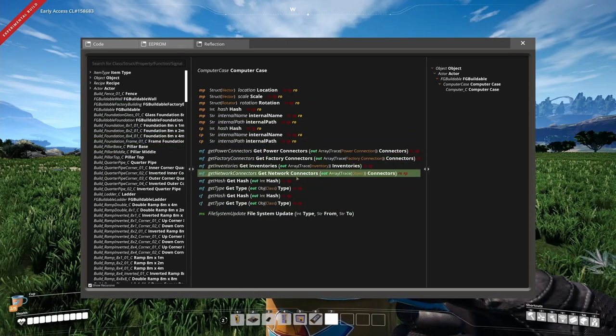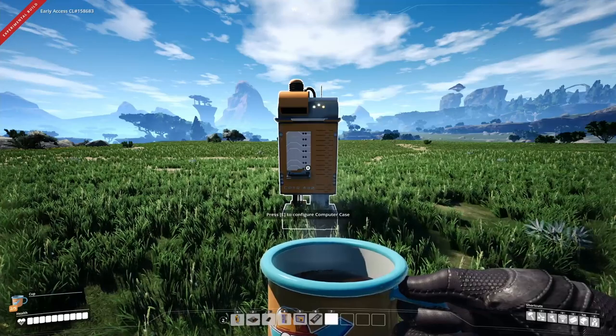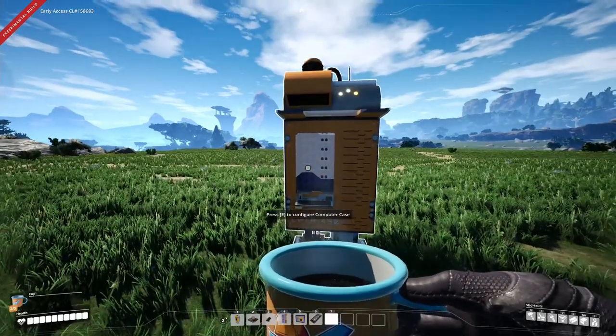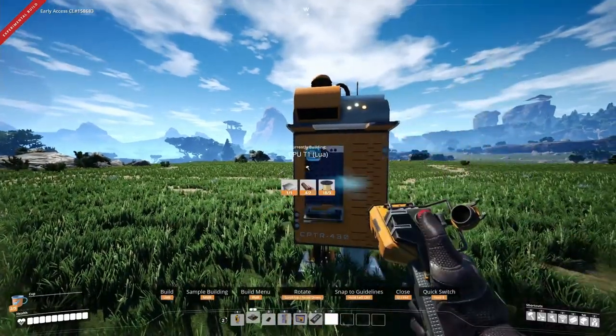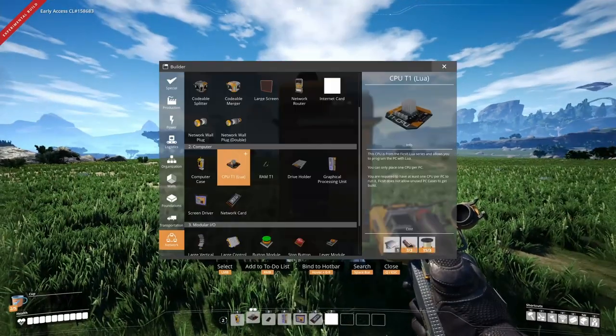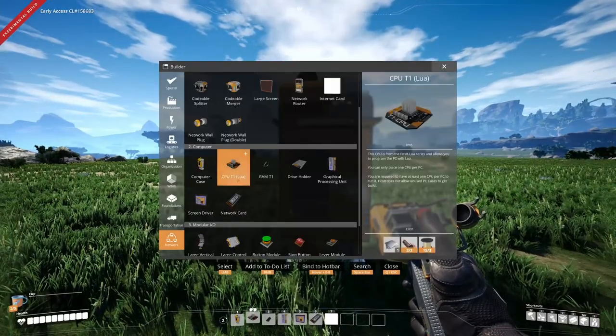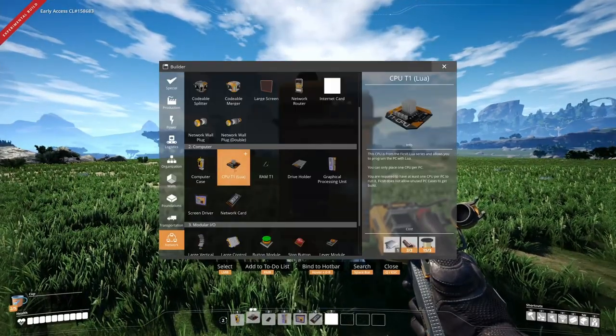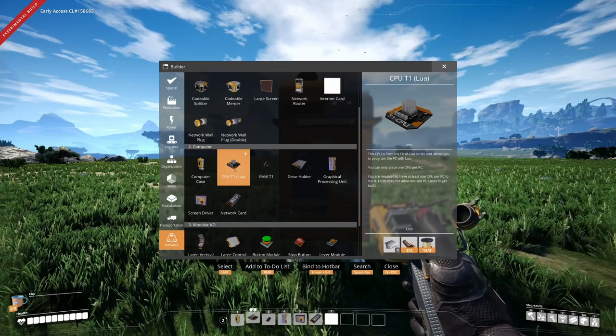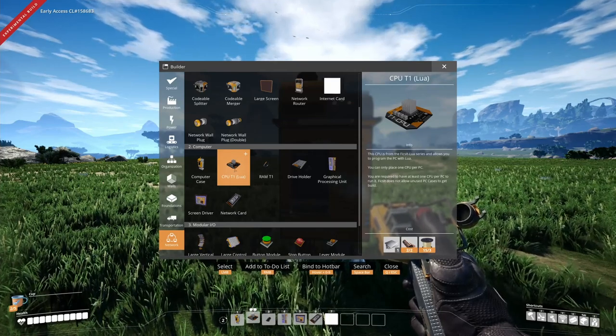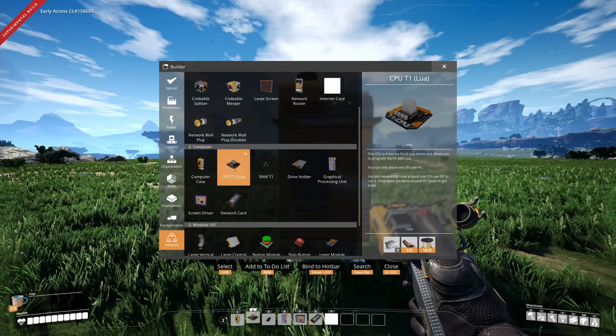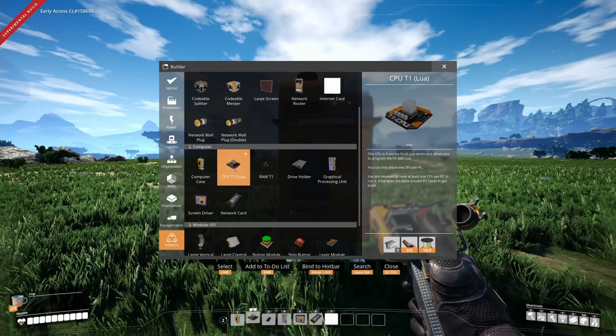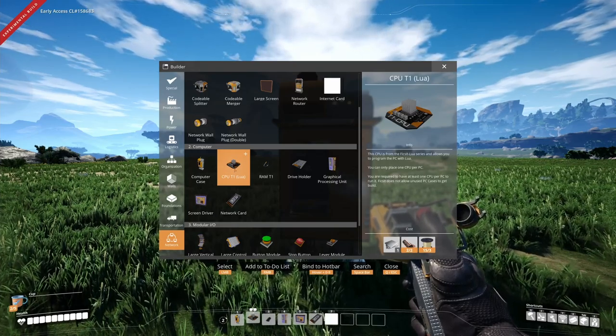We will talk about this in depth in a later tutorial. Every computer case has to have at least one CPU installed to be a functional computer. There will be multiple different kinds of CPUs available at some point. Right now there is only a CPU available that allows for processing of Lua code. Later on there will be, for example, a CPU that allows for processing visual scripting code.